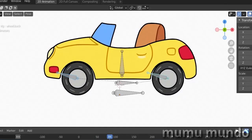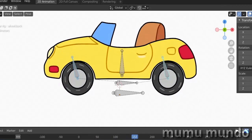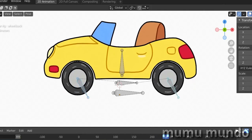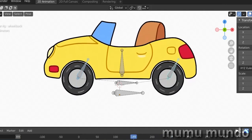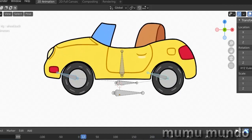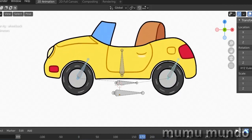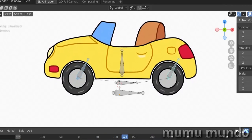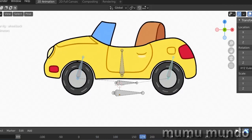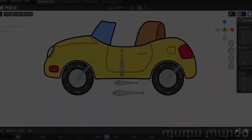Hello guys, today we will make this simple rig to animate a 2D car — a grease pencil car. The final file is available on Gumroad for download if you want to support the channel for just three dollars, along with other rigs and other stuff. Everything is attached to tutorials on this channel. You can either follow the tutorials for free and make awesome stuff, or support the channel and download files from Gumroad. Let's start with the tutorial.